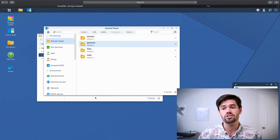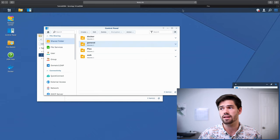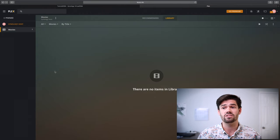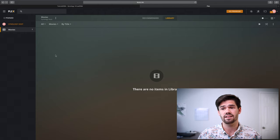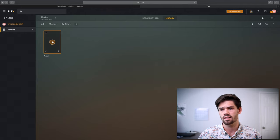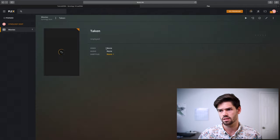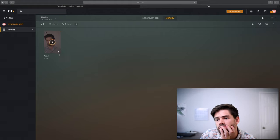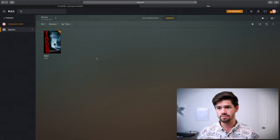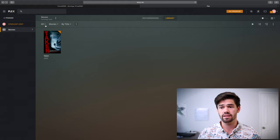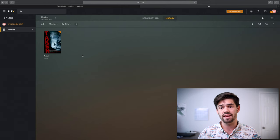And now Plex should be able to read that. So let's go back and check it out. So now that it's got access, we'll have it rescan. And after scanning for a minute, it now sees that taken is there.